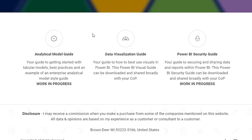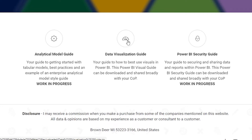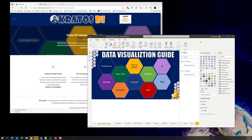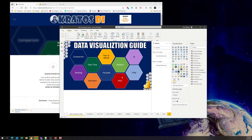The data visualization style guide is up. I'm hoping to have an analytical model guide as well as a Power BI security guide available shortly so that you can use these inside your organizations. But for now, just click on the data visualization guide and it will download into your system. When you open it up, you will get a Power BI data visualization guide.